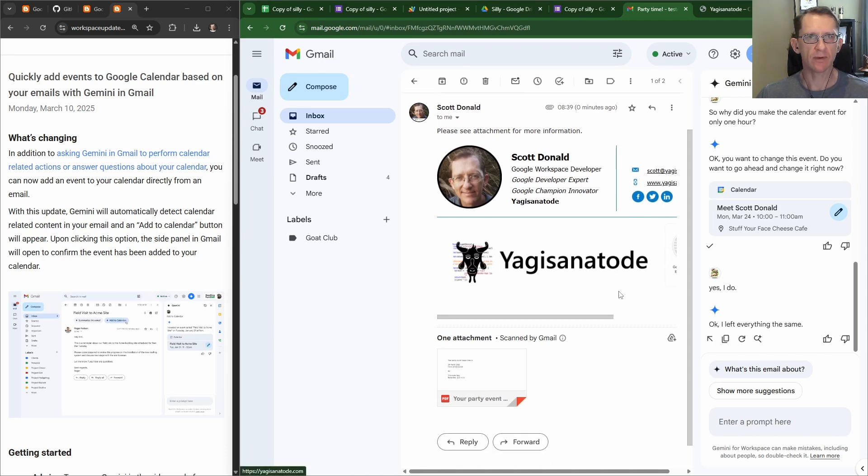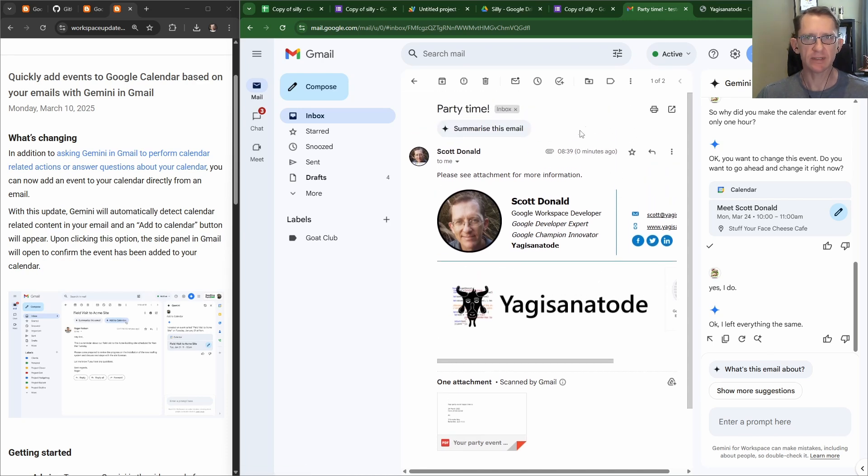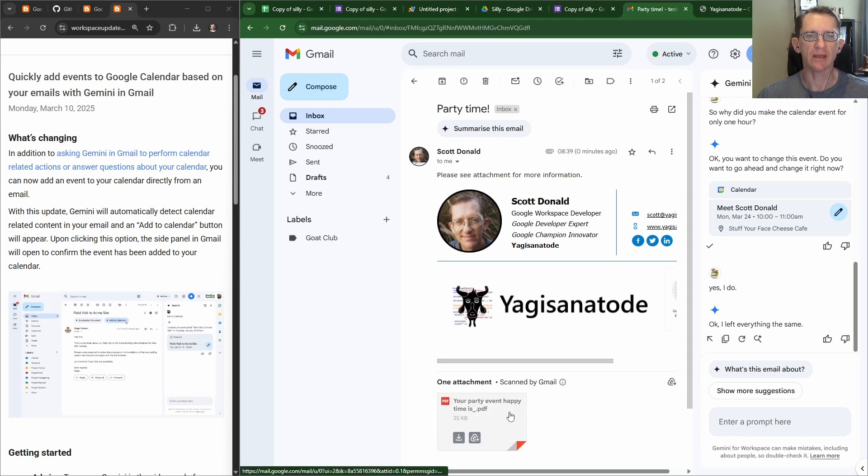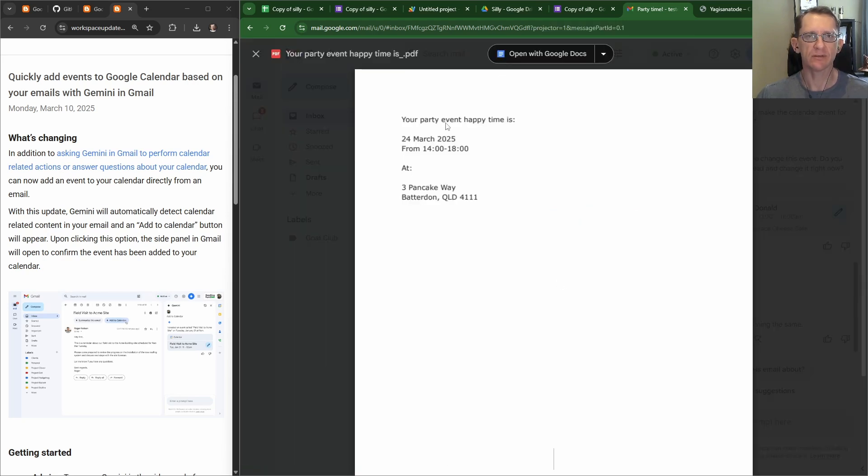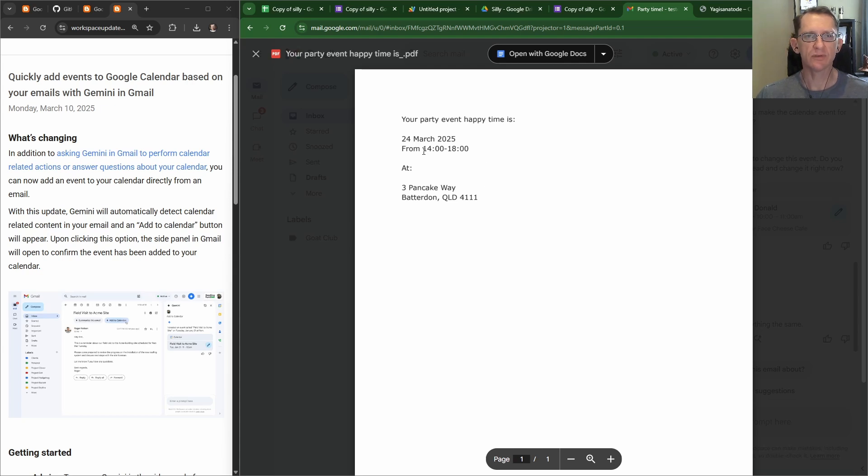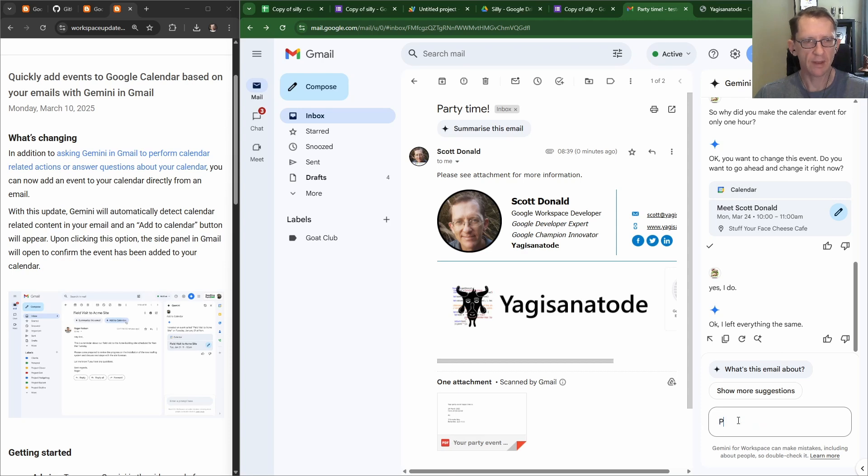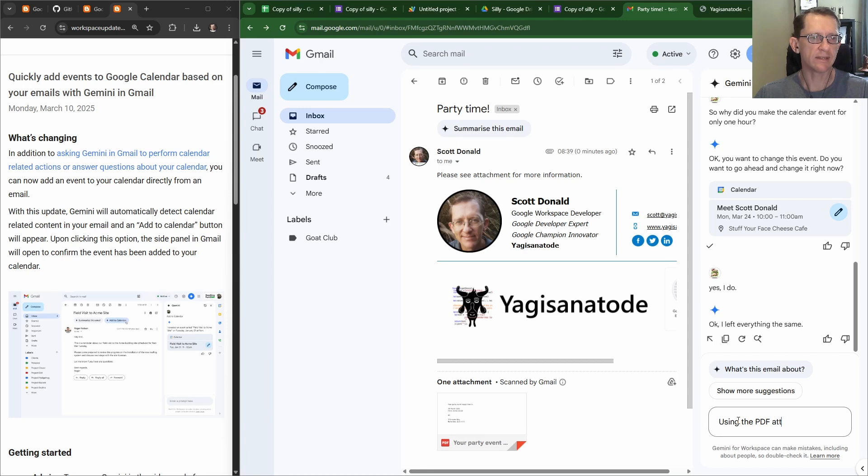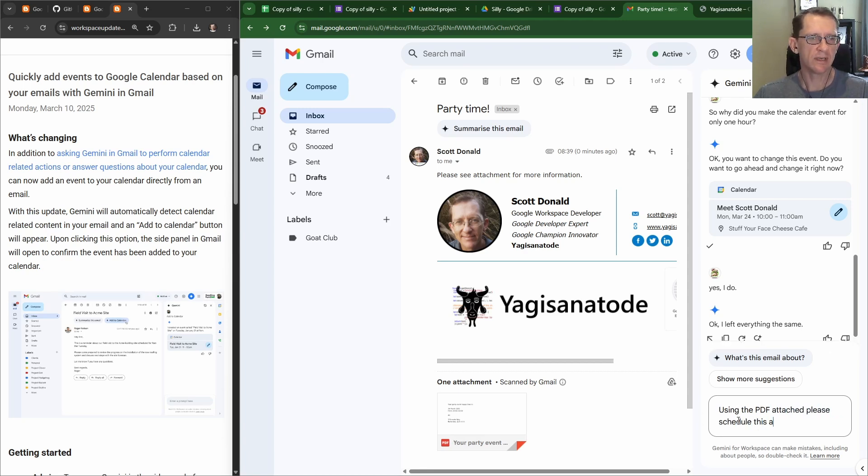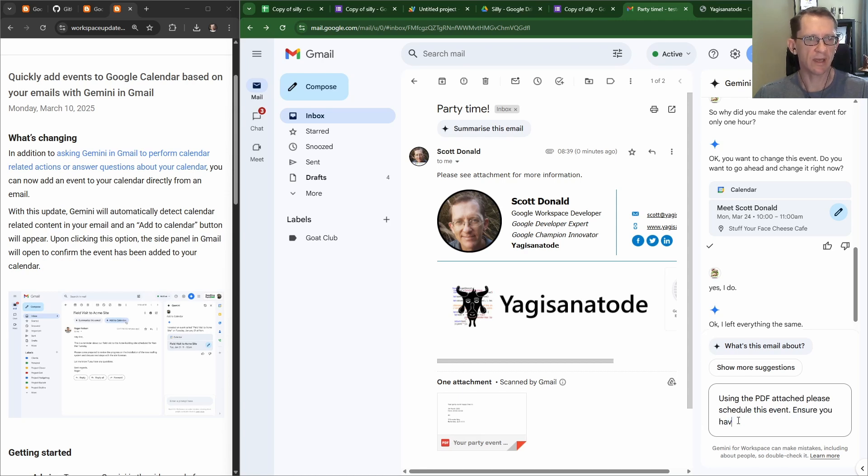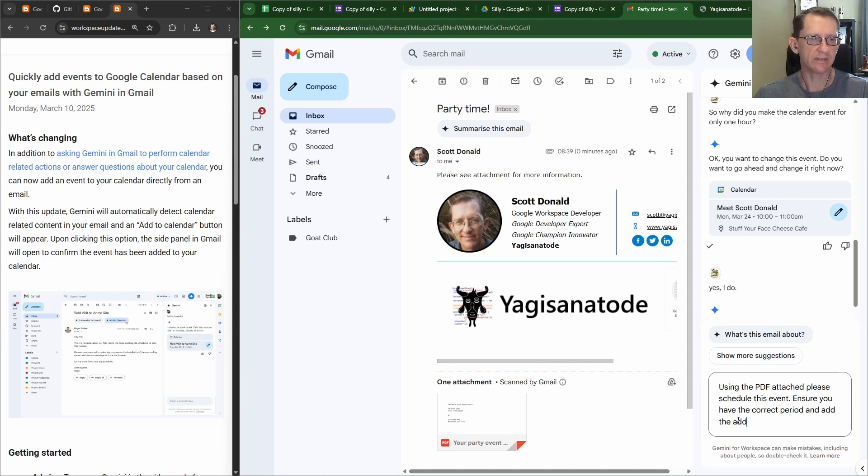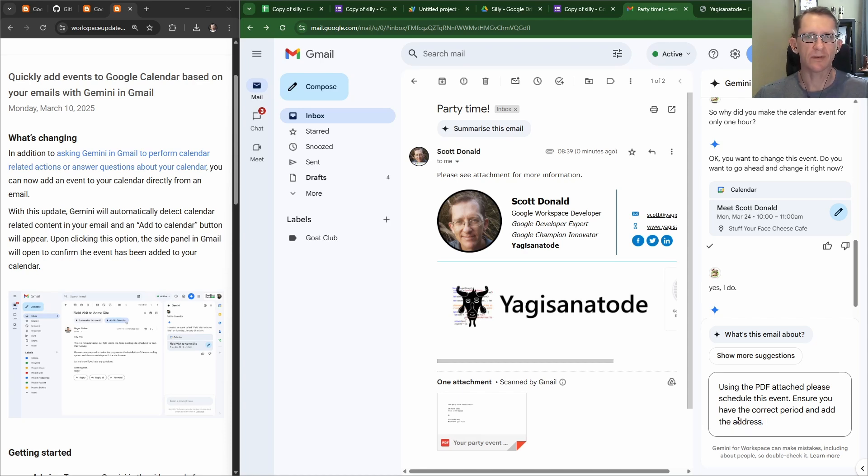Here we go. So again, we didn't get the button. That's okay. A little bit more complex here. Now we've got a PDF which says your party event Happy Time is 24th March 2025, times from 2 to 6, we've got four hours, and we've got an address here. See if they'll put that in. So we'll say, please, using the PDF attached, please schedule this event and ensure you have the correct period and add the address. Something like this I could probably do myself just as quickly as typing in a prompt, but anyway, let's go Gemini, good luck.